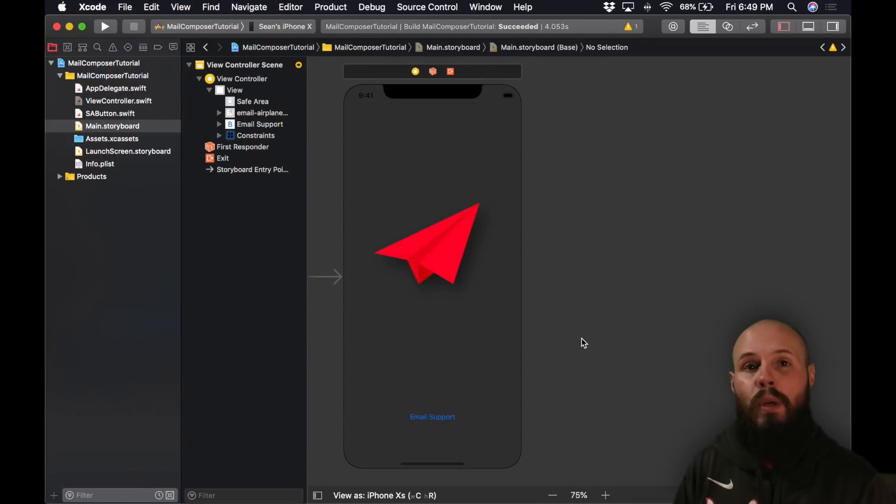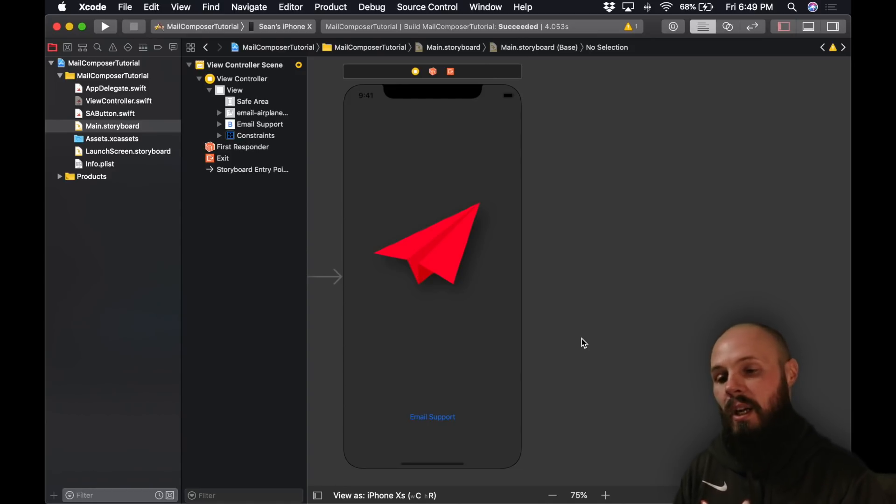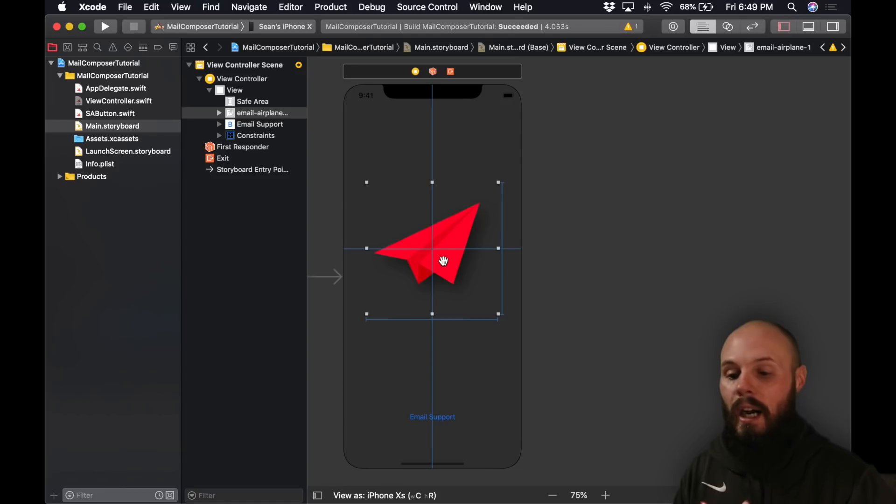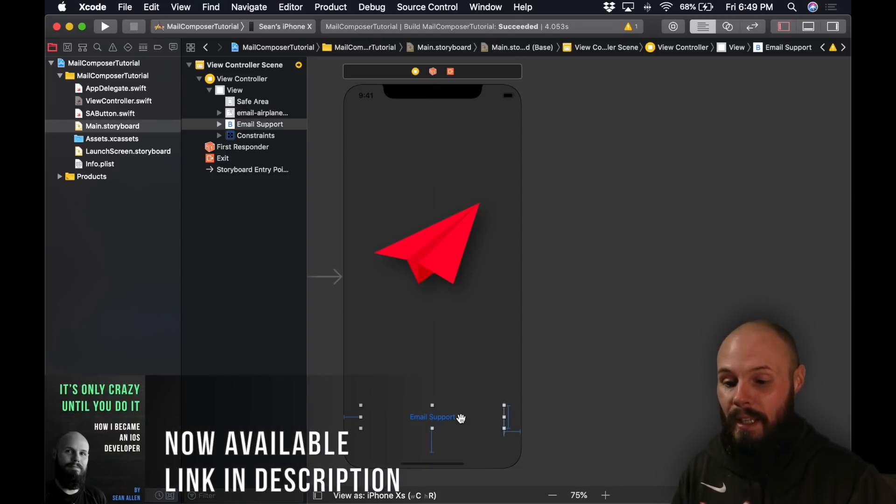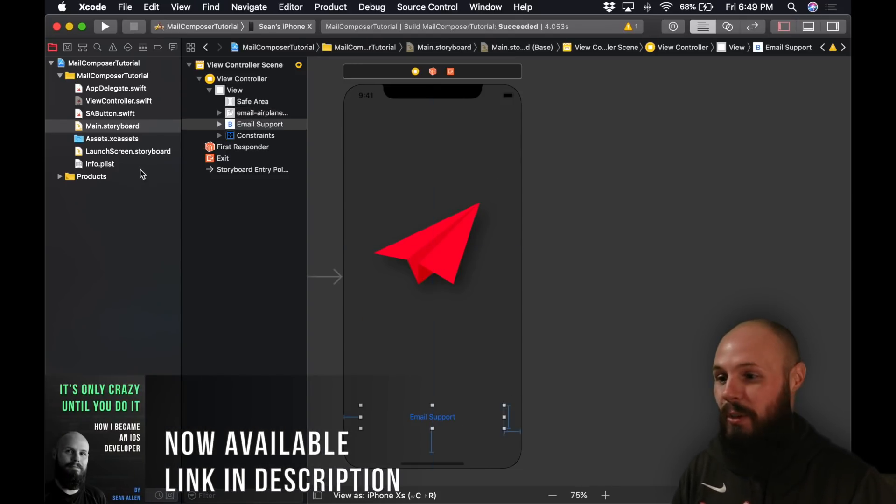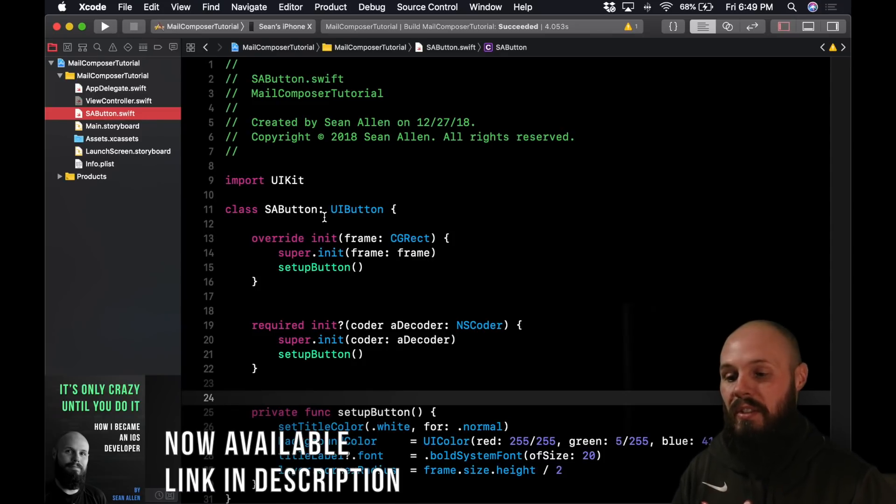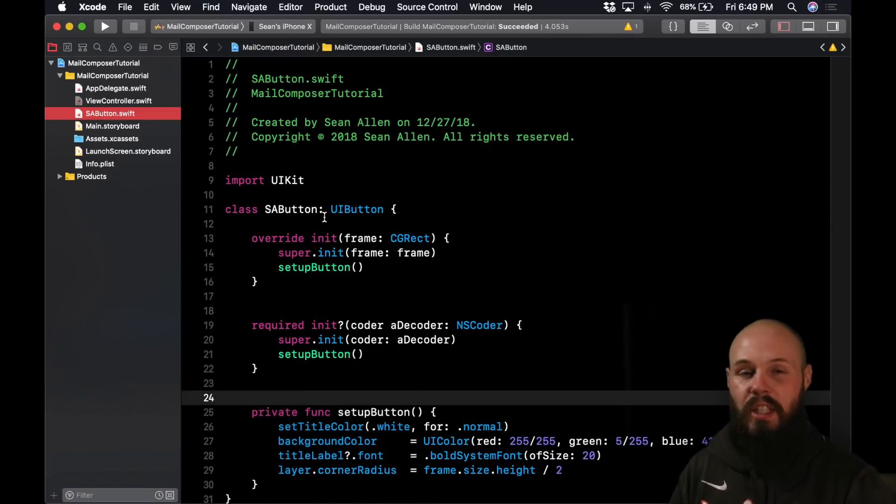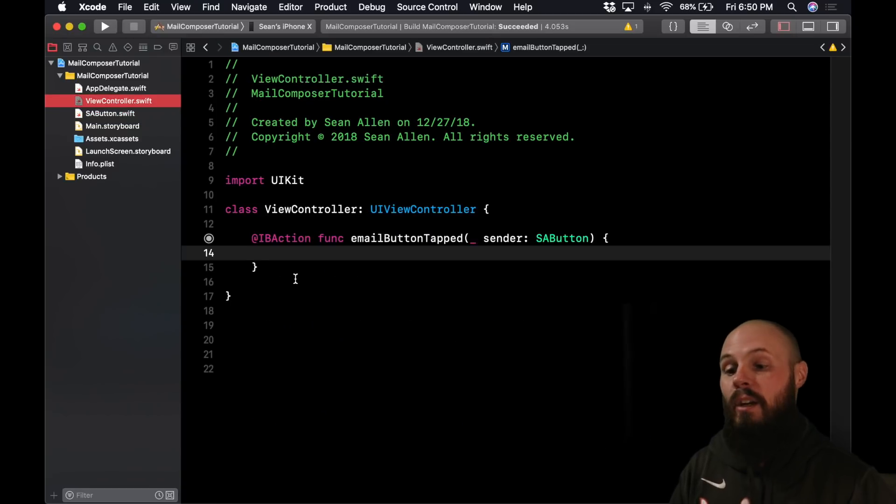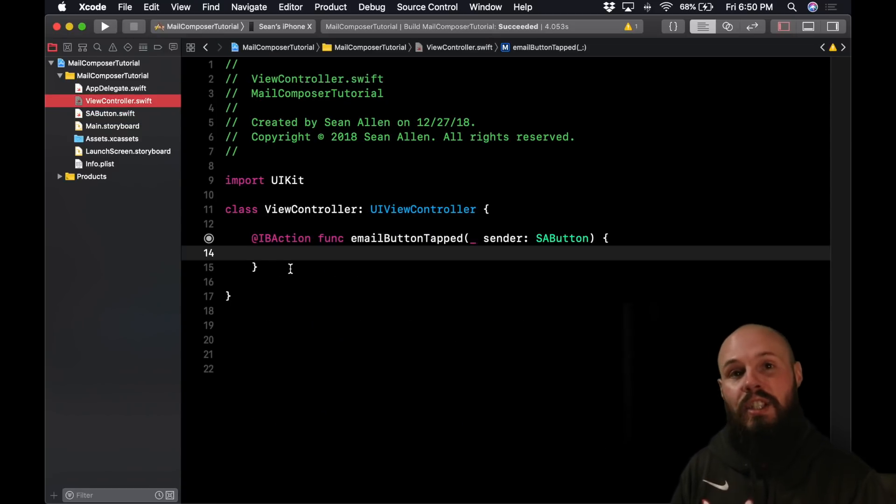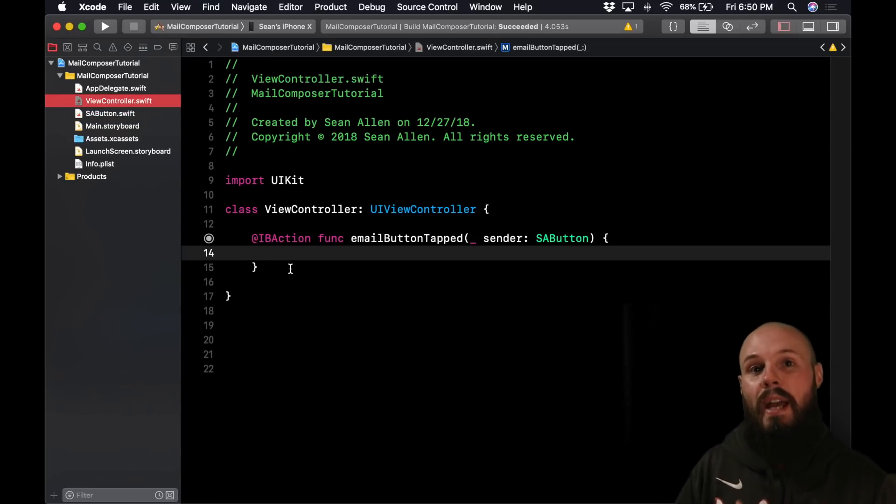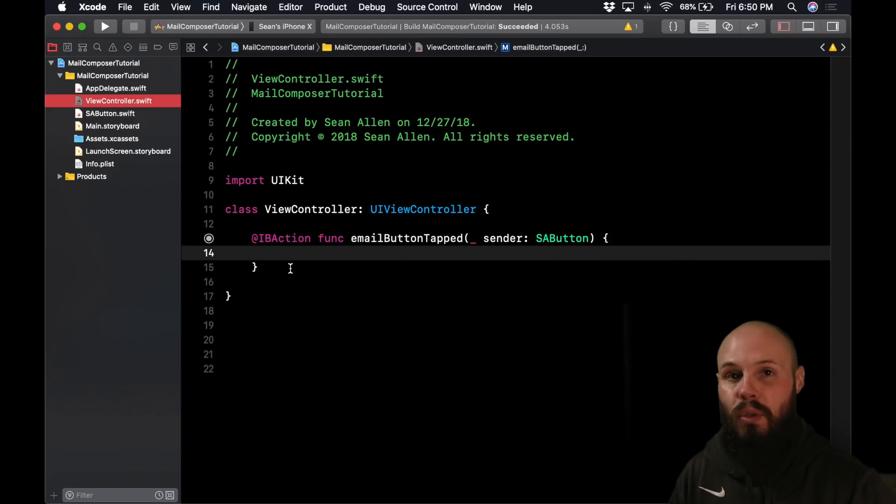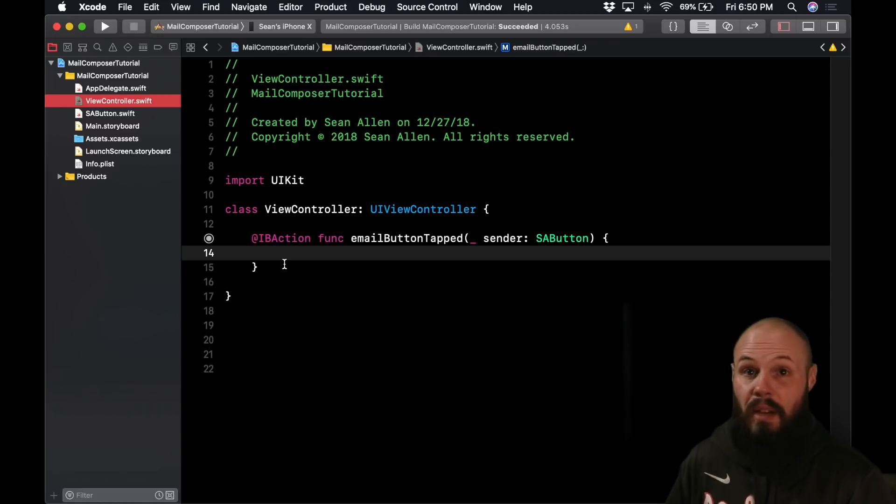And as always a quick rundown of the starter project just to give you some context, and the project is linked in the description if you want to download it to check it out. Just a UI image view and a button. That's it, nothing crazy here. As always if you see my videos I do this a lot, this essay button that just gives me rounded corners, all that styling is there. And then our view controller, literally nothing but an IB action for that email button because when we tap that button we're going to slide up the Mail Compose view controller and that'll be that. Let's dive into some code.